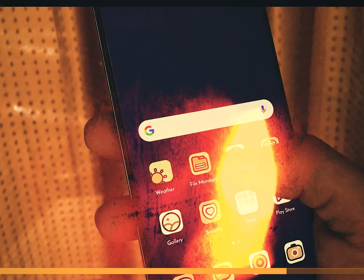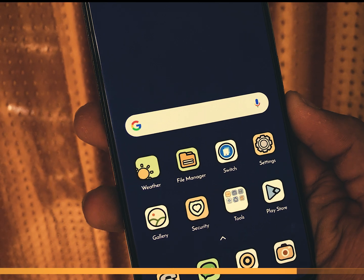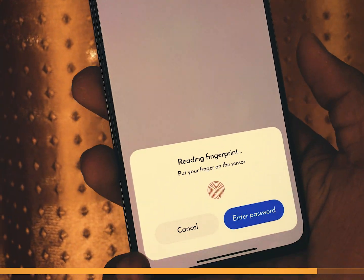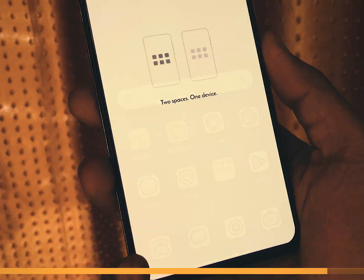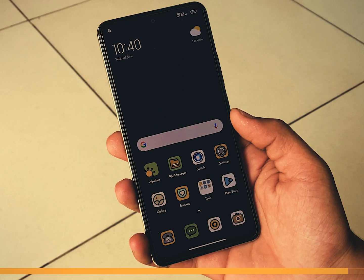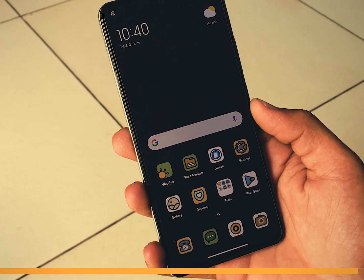Activate it and you will have a separate area on your phone where you can store your sensitive data. Switching between your main space and second space is as simple as tapping an icon on your home screen. It's like having a secret vault within your device.